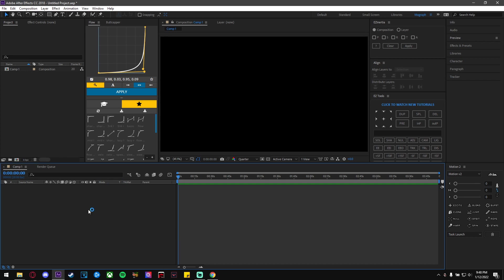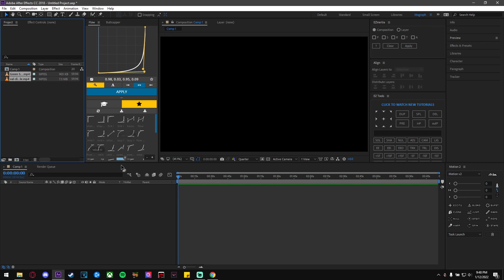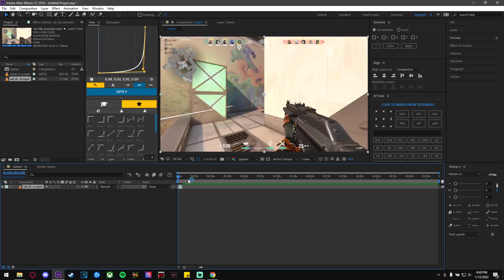What you're going to do first is add your original clip on the bottom layer, and then add your green screen clip on the top layer.